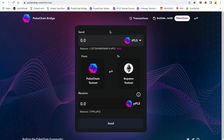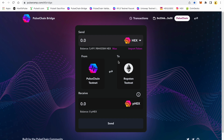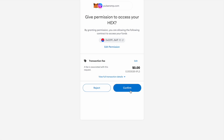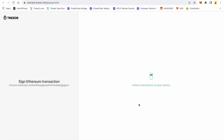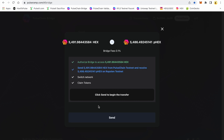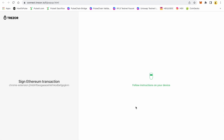Let's go back to the bridge. Now I've got 5491 HEX on PulseChain testnet. I'm going to select that asset and wrap it back to the Ethereum testnet — I'm going to take all of it and wrap it on the bridge in a contract, and I'm going to receive a wrapped version of the HEX on the Ropsten test network for Ethereum. This will take another 30 to 40 seconds to complete. We're going to confirm the gas fee and confirm on the Trezor.